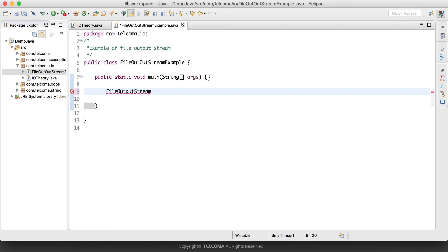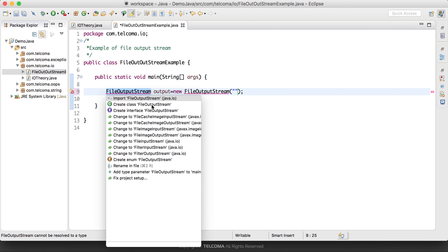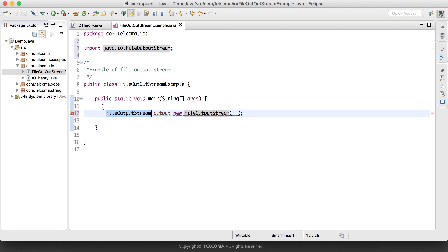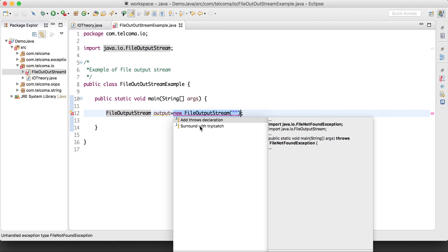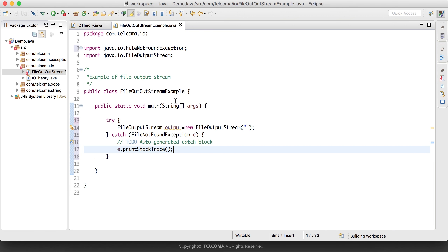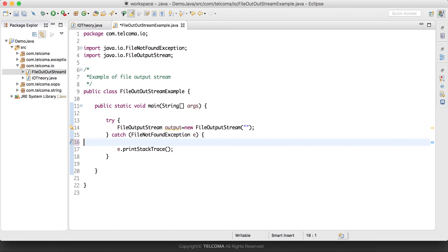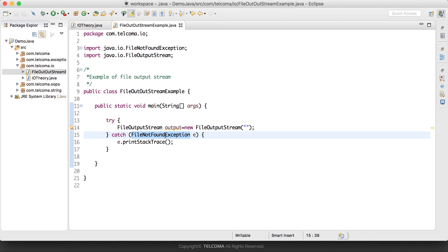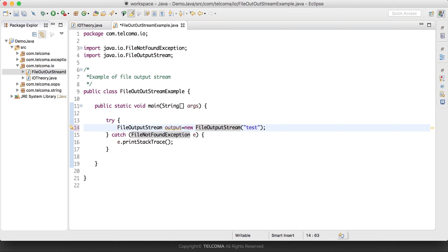We create: FileOutputStream output = new FileOutputStream(), and we pass the name of the file. First we import the required class, and we use a try-catch block with a general Exception handler. We pass the file name as 'text.txt', which is the file in which we want to write the data.